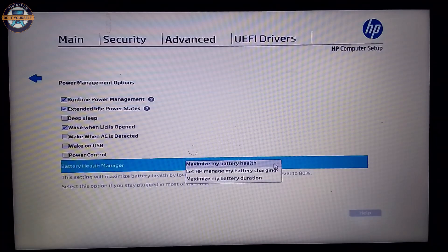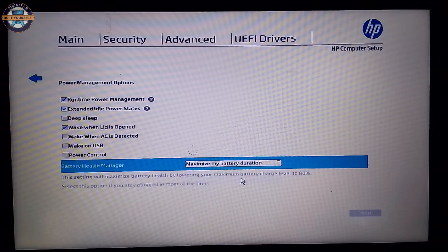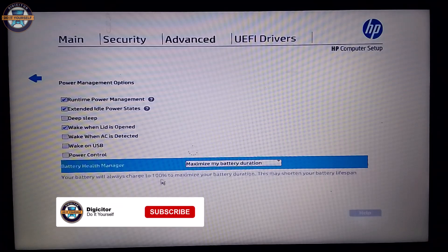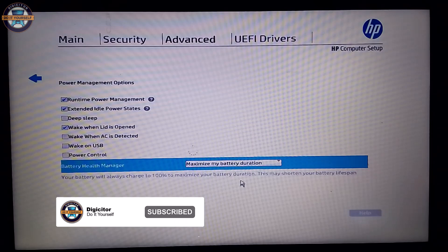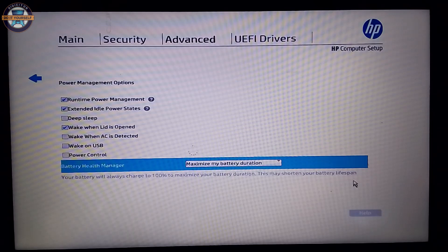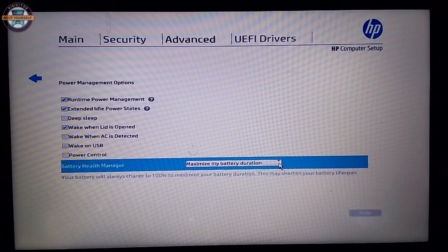If you set it to maximum battery duration, your battery would always be charged to the maximum, which is 100%. This may shorten your battery life if you leave it at maximize my battery duration.